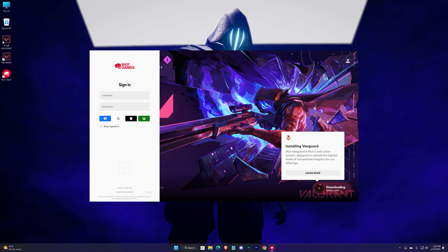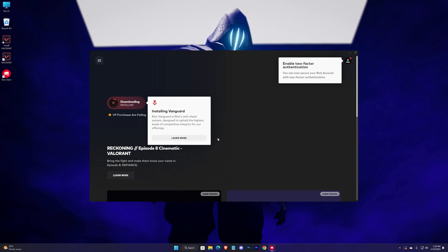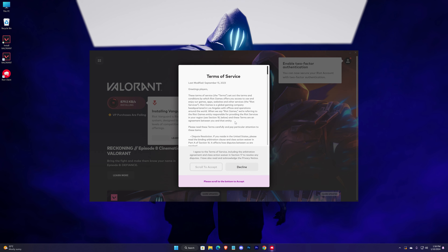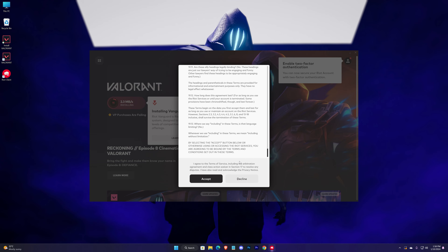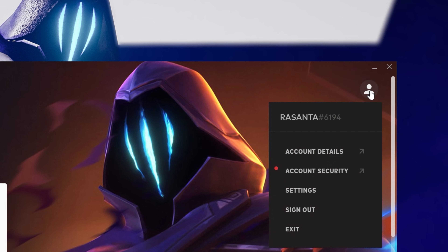Now sign in with your account and check Stay Signed In. Scroll down and accept the terms.